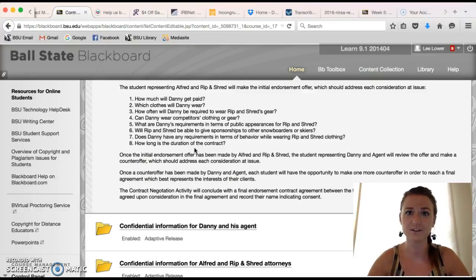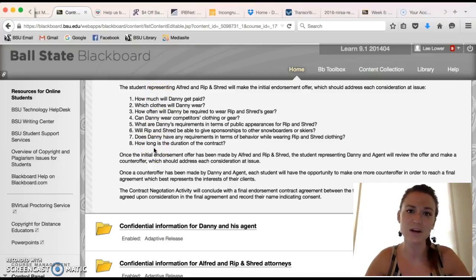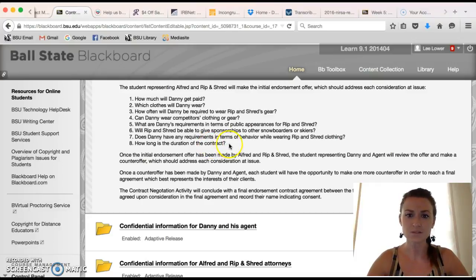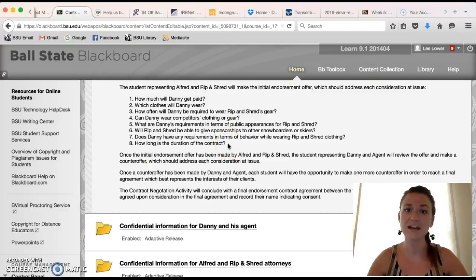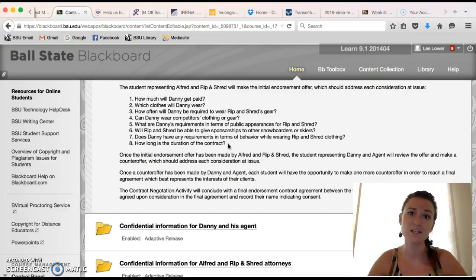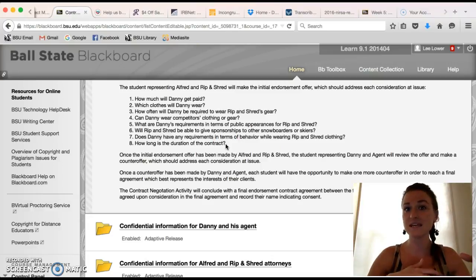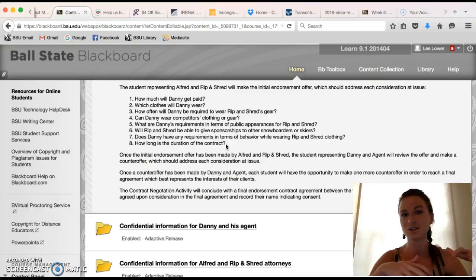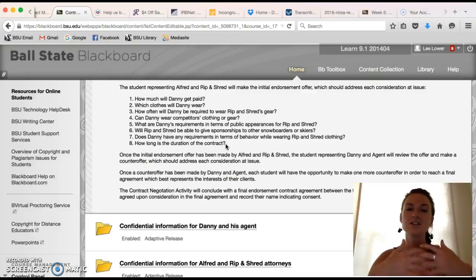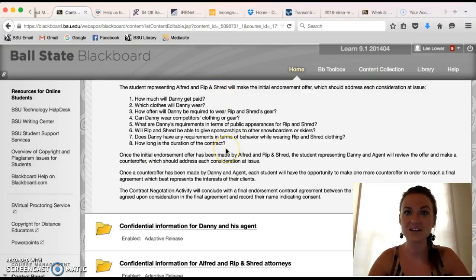Within the counter-offer you need to specifically address these eight questions. Some answers might reflect the initial offer if you agree upon those terms; however, some terms might be new or revised based upon the interests of your party. It's always important to look at the offer that was made and identify what you agree with, what you do not agree with, and what needs to change — and then in your counter-offer you are still answering all eight questions.